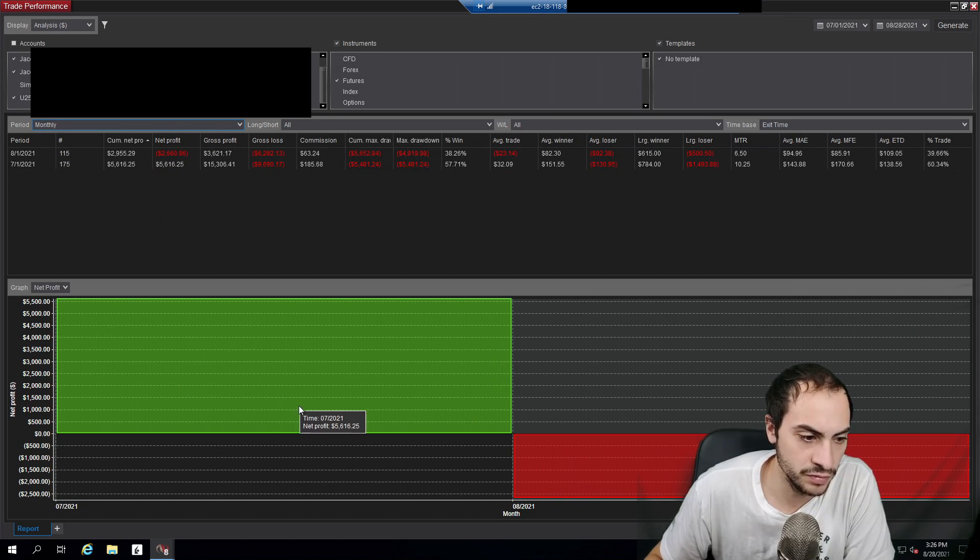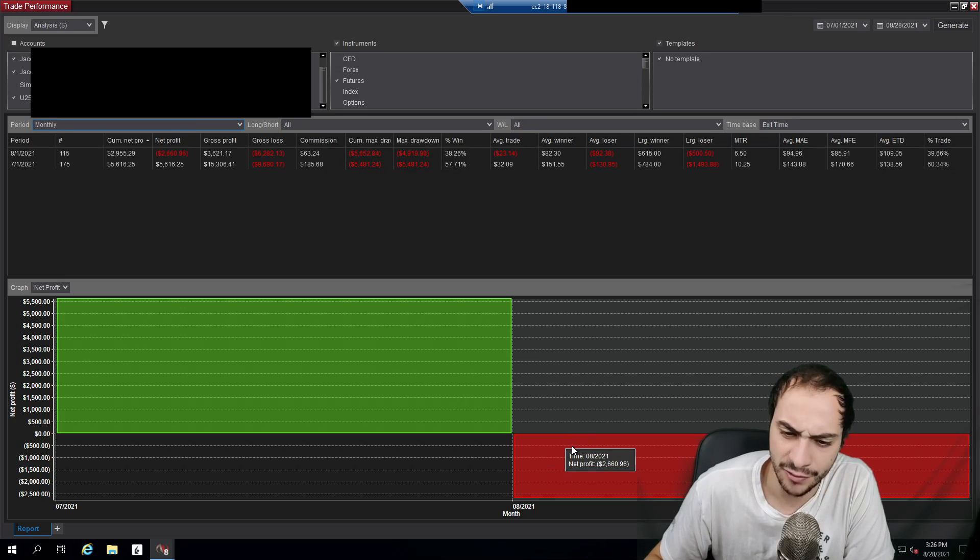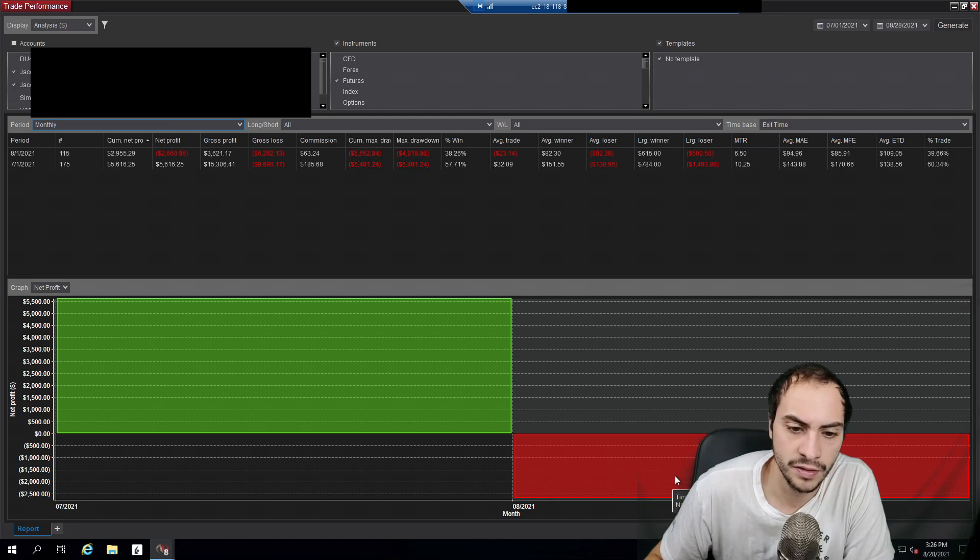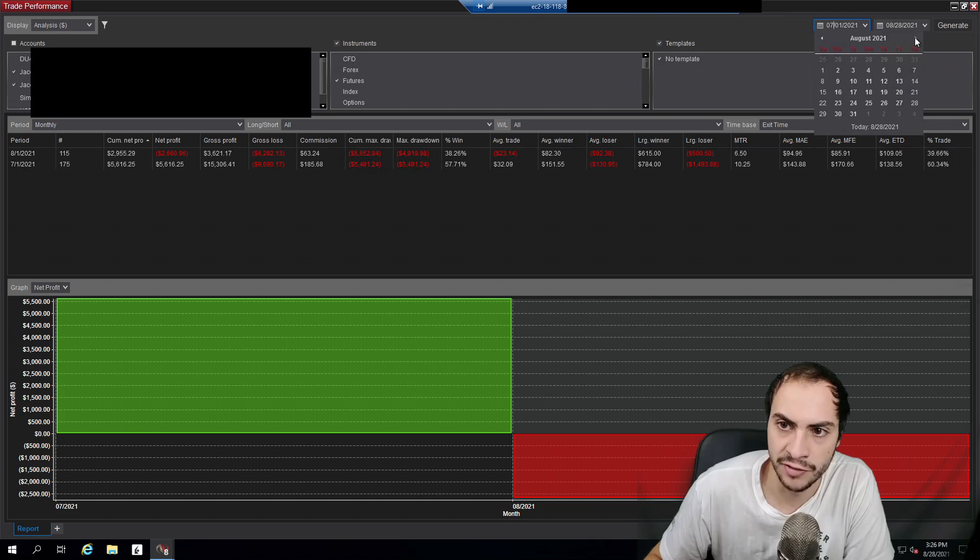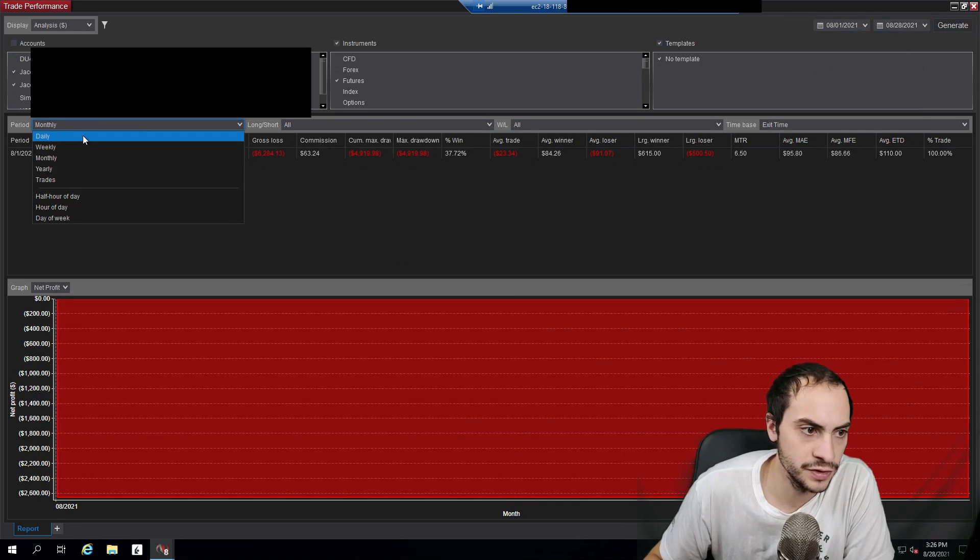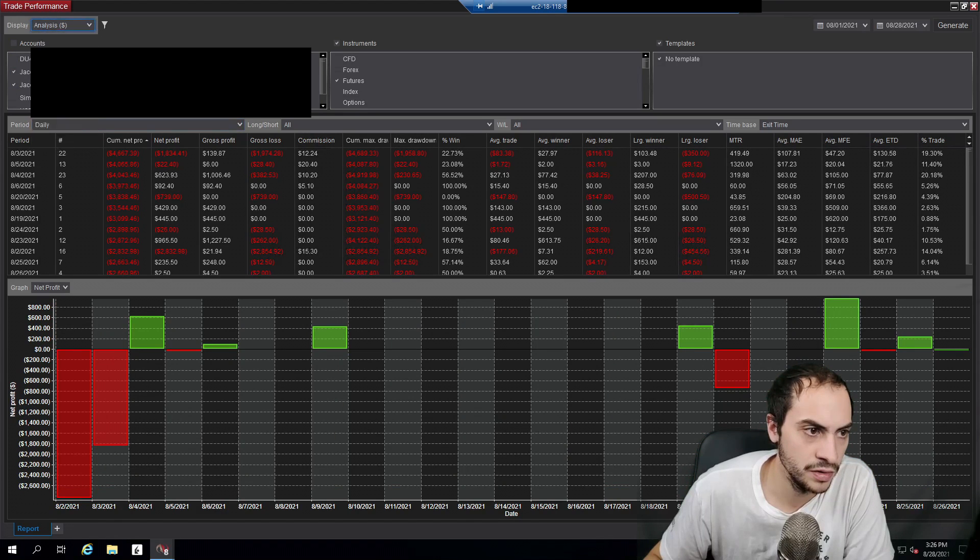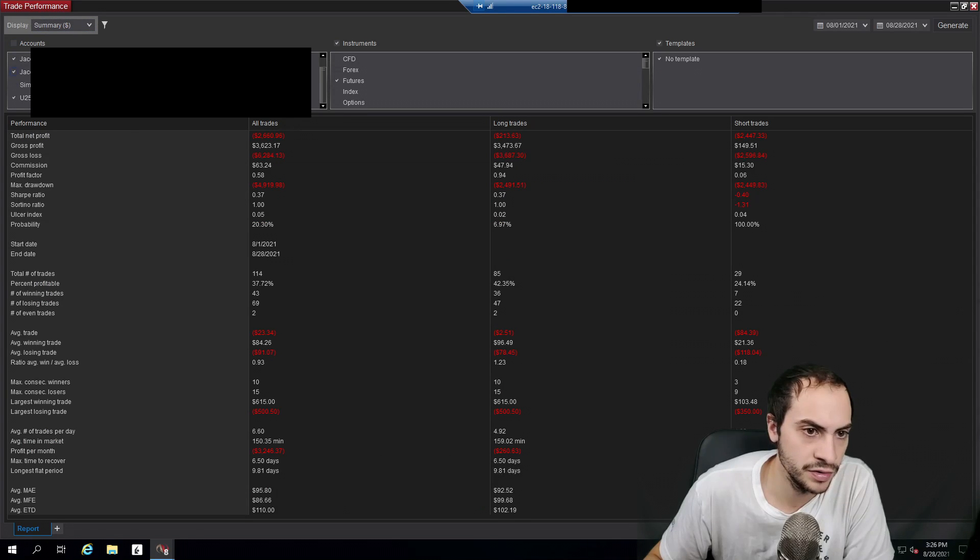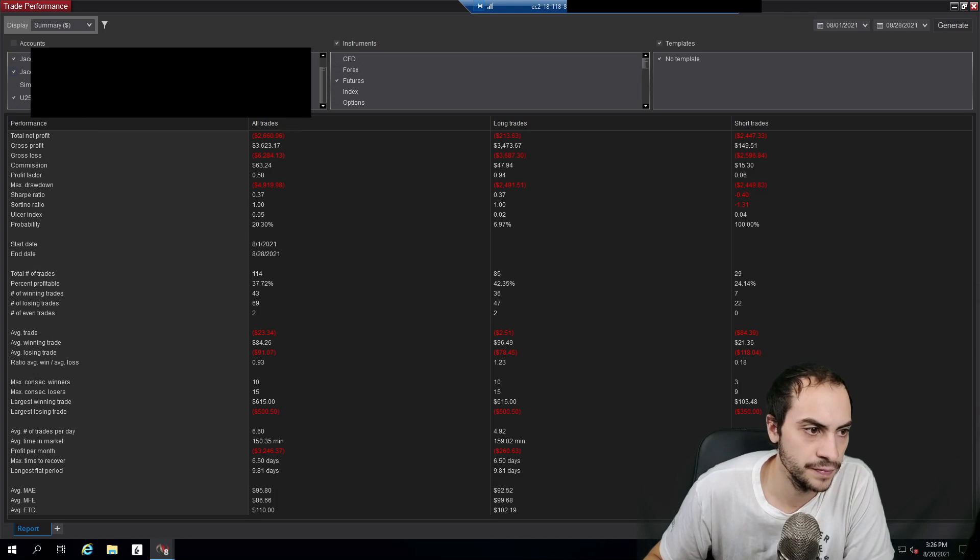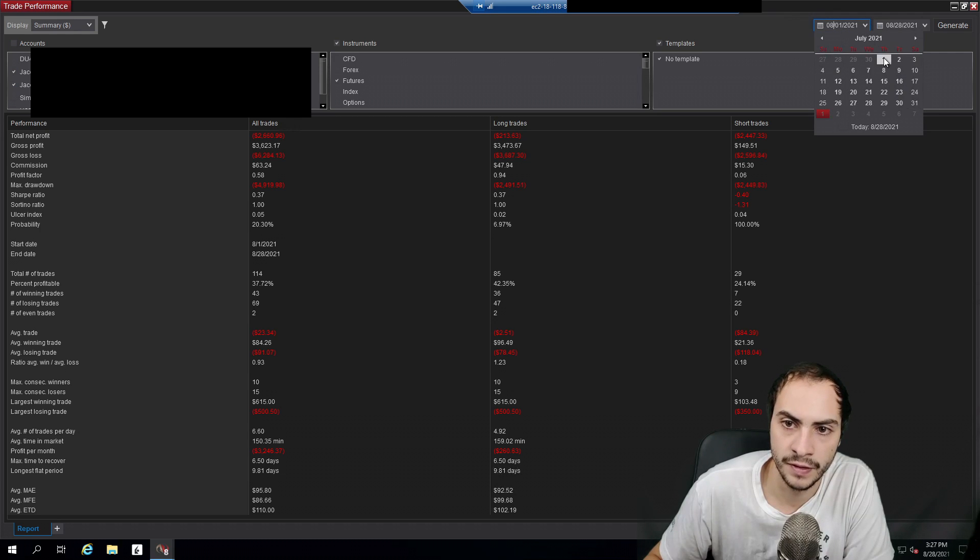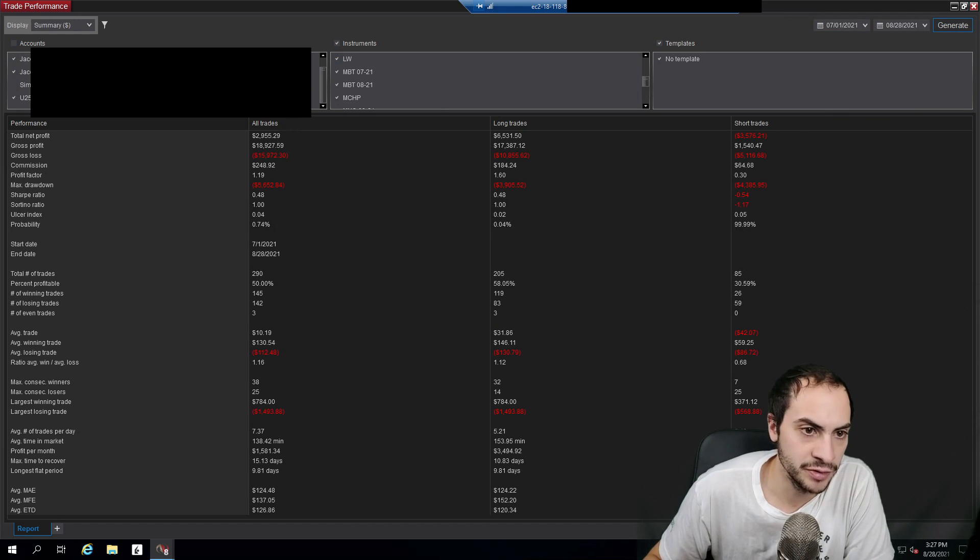August has been a losing month so far. Is that right? August I'm down. Hold on, let me rerun this guys. I swear I was up for August. I'll generate. This is August. Oh, I guess I am down for August. Okay. So yeah, it looks like August was red, but July was a pretty good month. I can't complain about July.